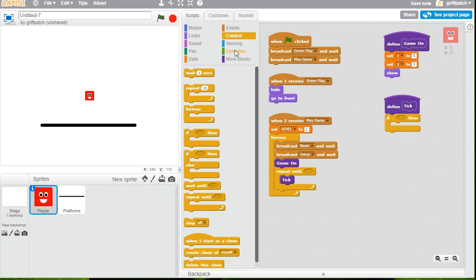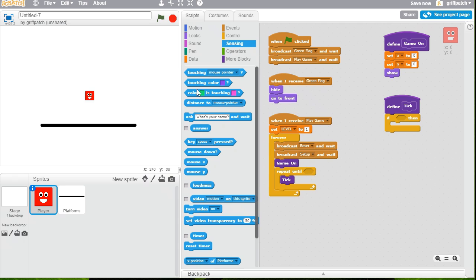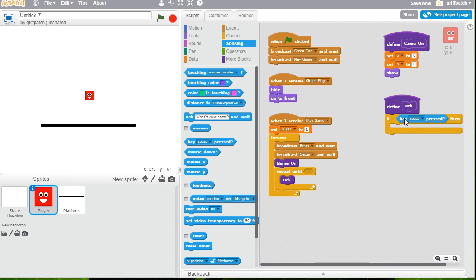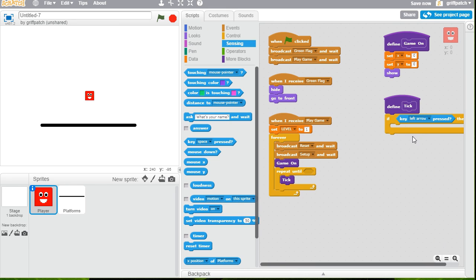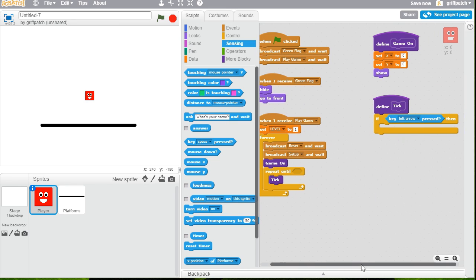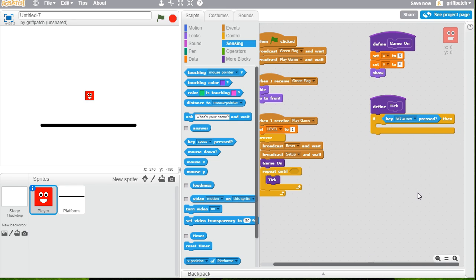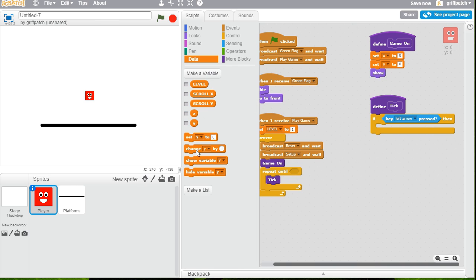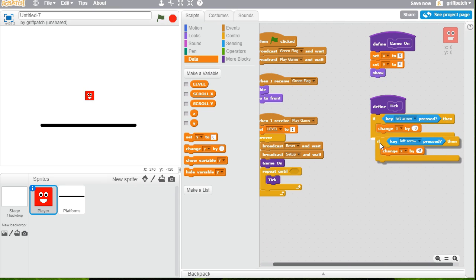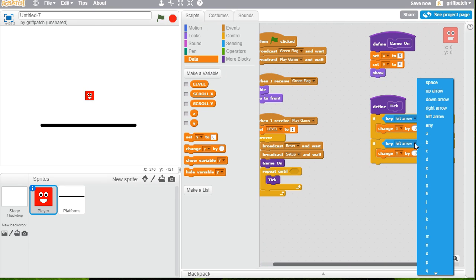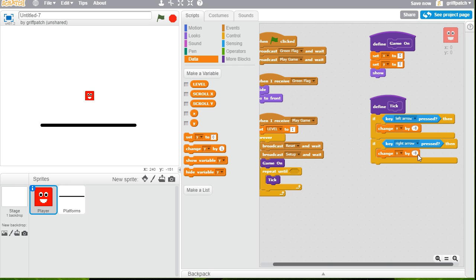So add in an if condition. And we'll check sensing. And key press. Left. Left arrow key. So if left arrow key is pressed, what are we going to do? Well, we're going to change X by, and I'm going to choose minus 8 for a good number. And another condition of if right arrow. And we're going to change X by 8. So moving to the right.